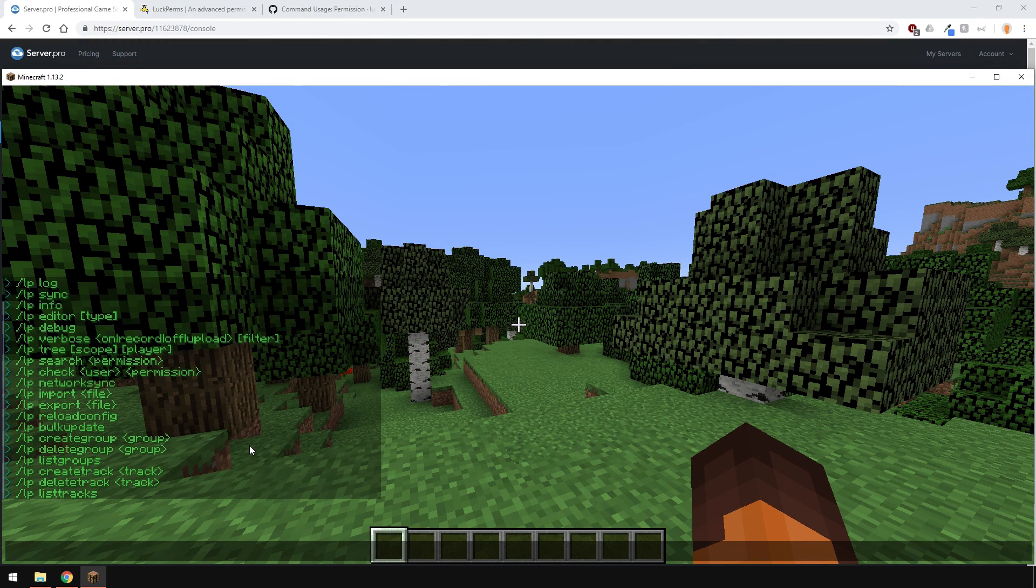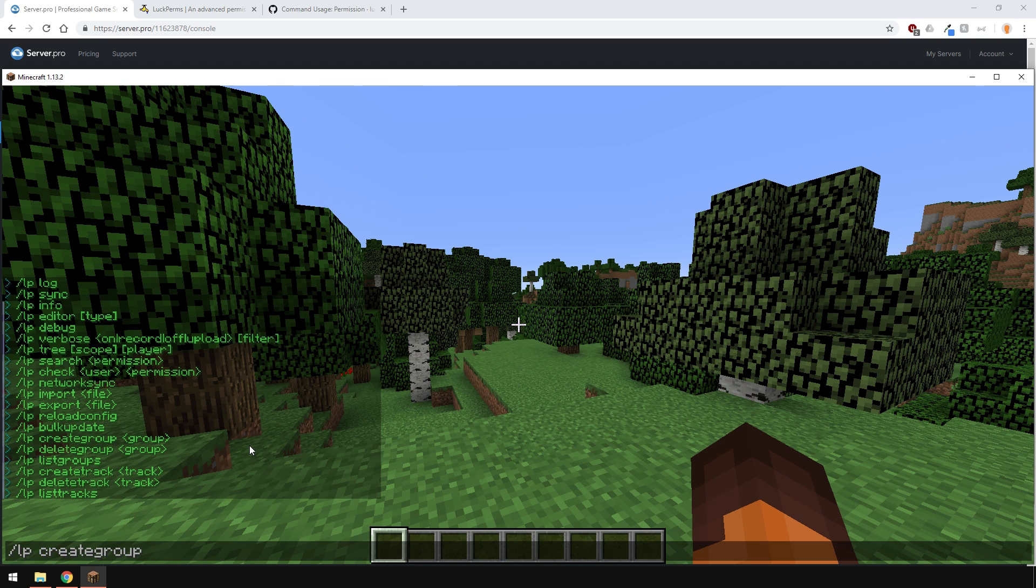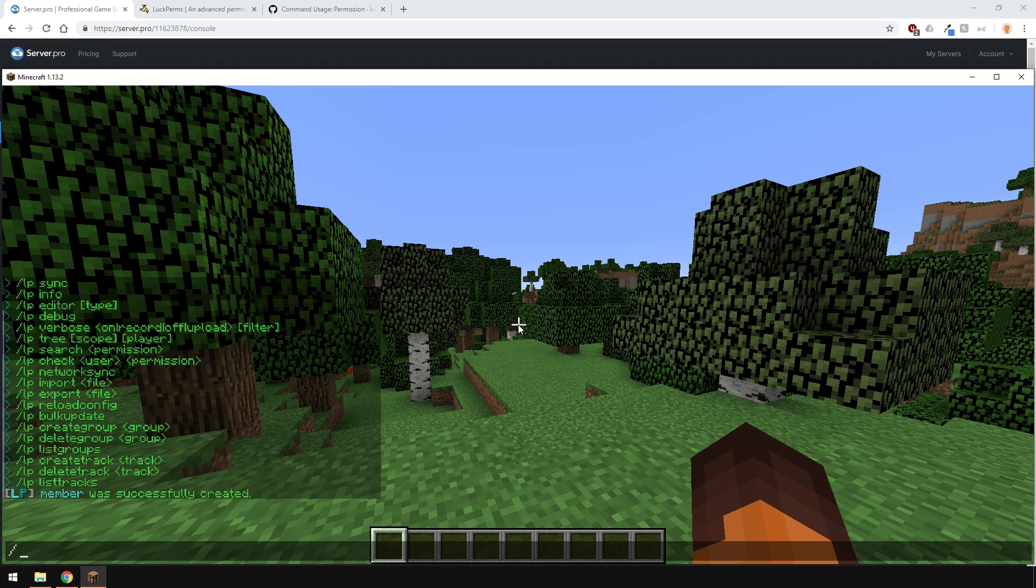Let's make a new group. To do this, type slash LP create group and then the group name. I'll write member. I'm also going to create another group called Owner.